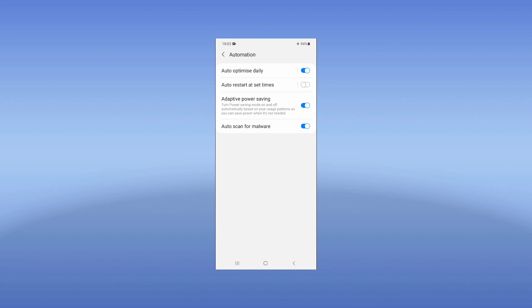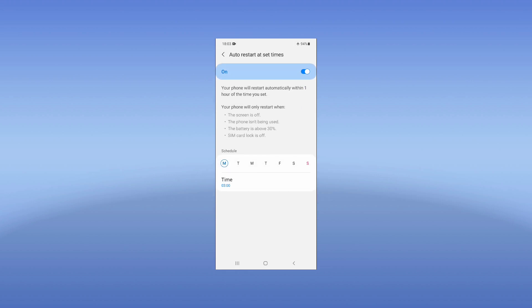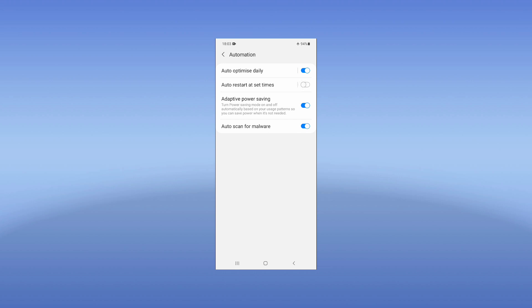One more setting you can use to improve your mobile memory is Auto Restart at Set Times. It is not directly related to battery, but it is also an important setting. You can set a time and your device will automatically restart at that time. It will improve the overall performance of your mobile device once it restarts once a day.